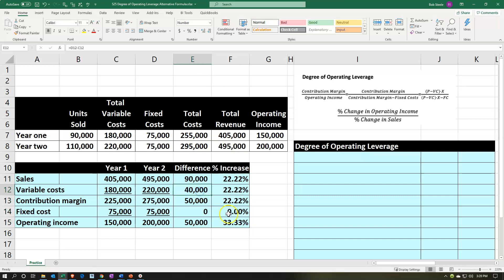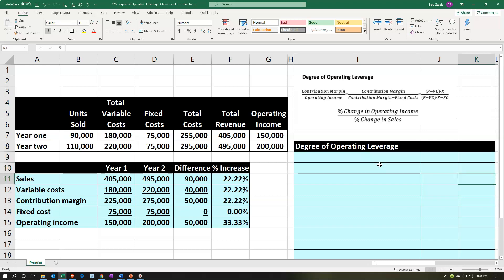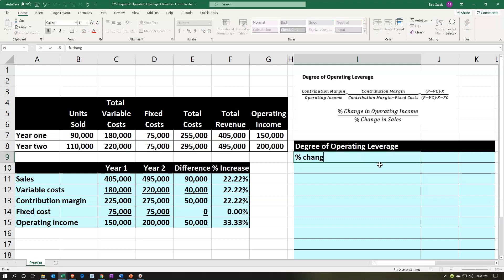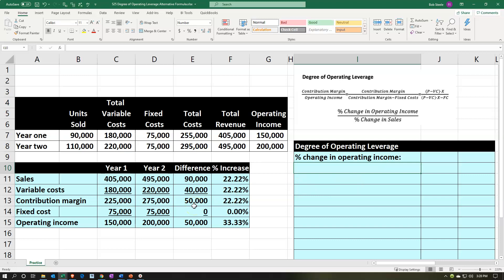Let's add some underlines for formatting. Now we'll do our calculation: percent change in operating income divided by percent change in sales. We want the ending column to have those two numbers — the numerator being the percent change in operating income, and the denominator being the percent change in sales. So we're going to start off calculating the percent change in operating income.